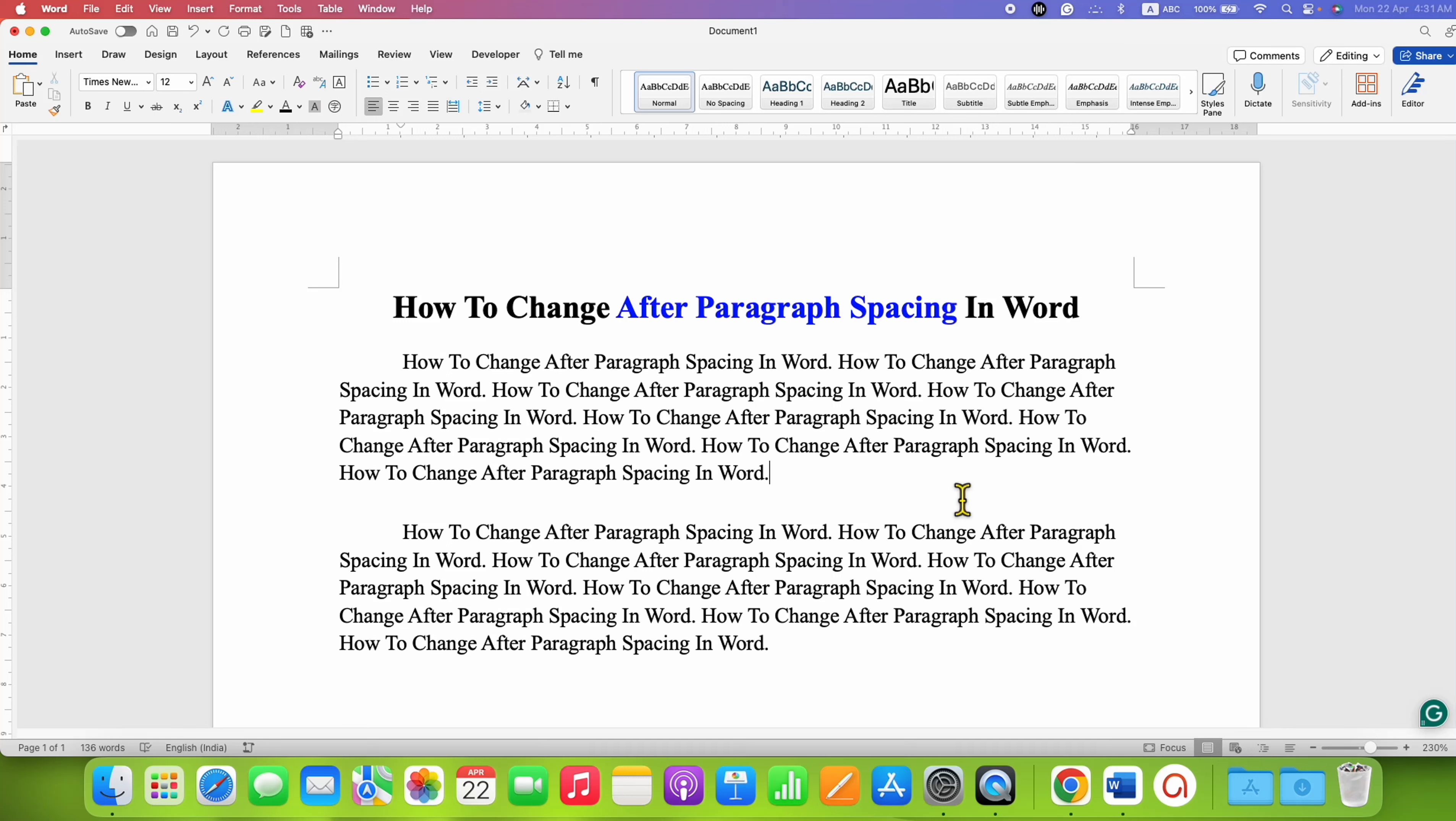In this video, you will see how to change After Paragraph Spacing in a Word document.